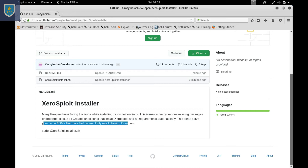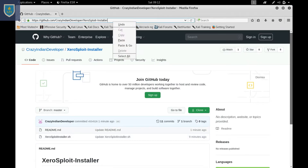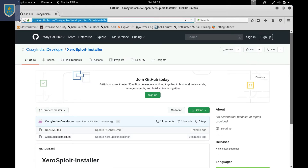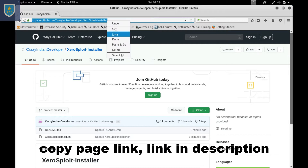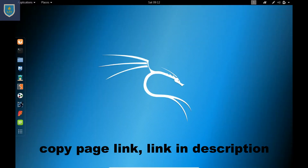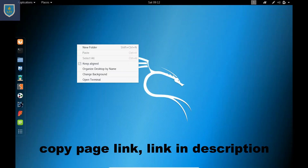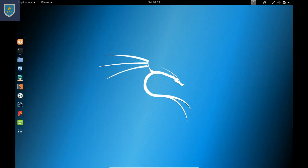For more, follow me. You need to use only one command. First, go to my GitHub page which is Crazy Indian Developer — link in the description. Copy the GitHub page URL, then open the terminal.